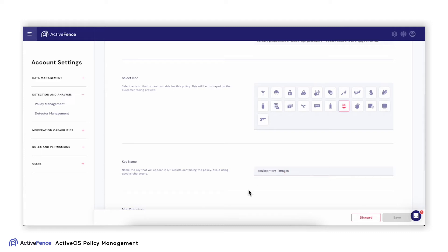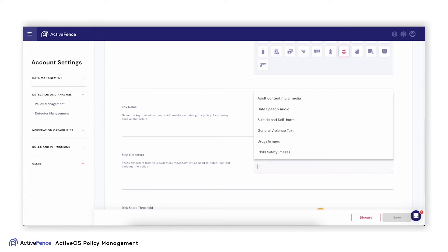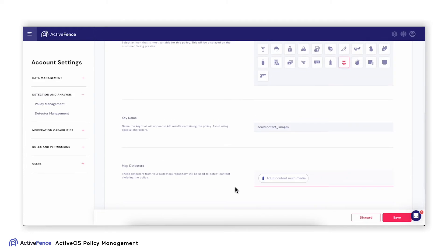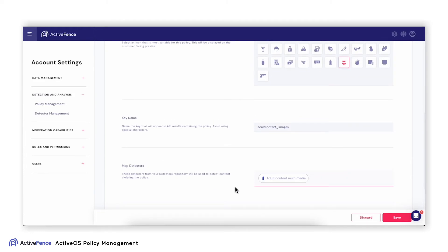Each policy is built on various detectors or signals I choose to connect to that policy. In this case, I will choose Adult Content Multimedia. Once I define my detector signals, I can simply drag to define the risk score threshold I want for this specific policy.